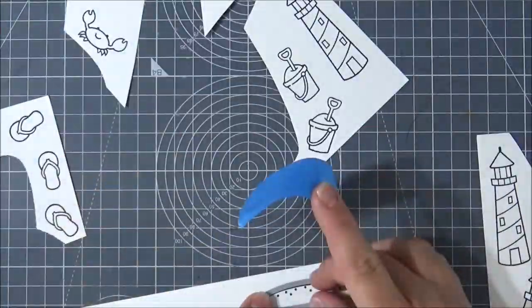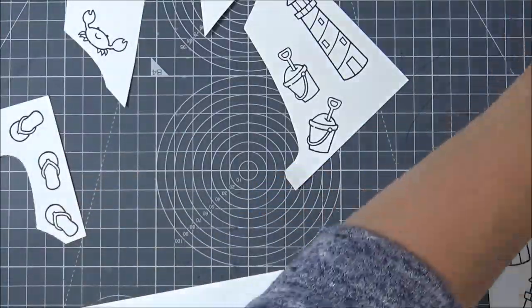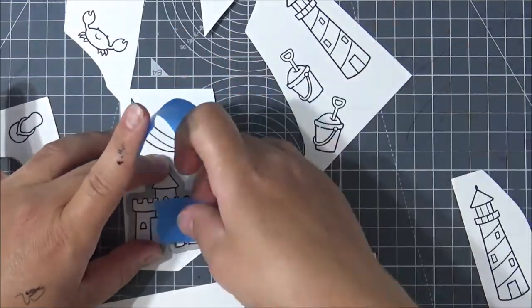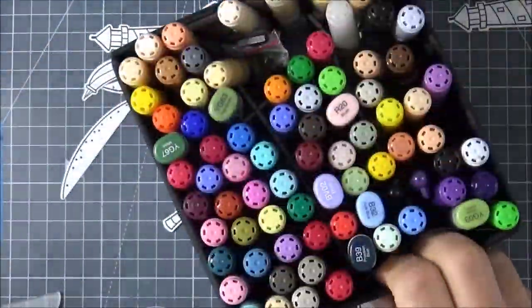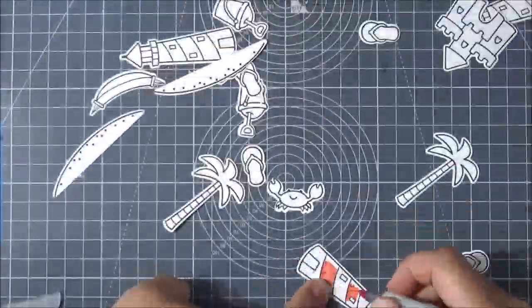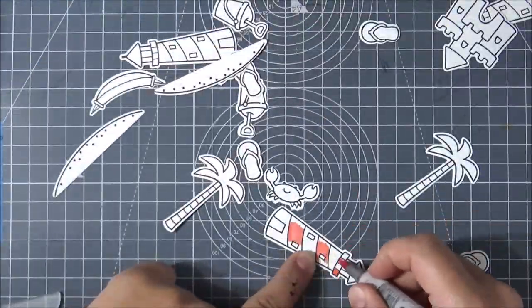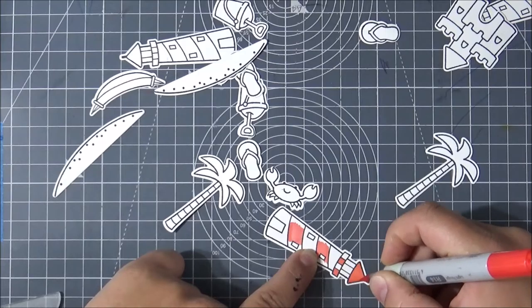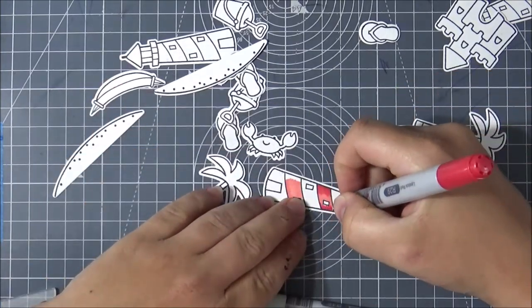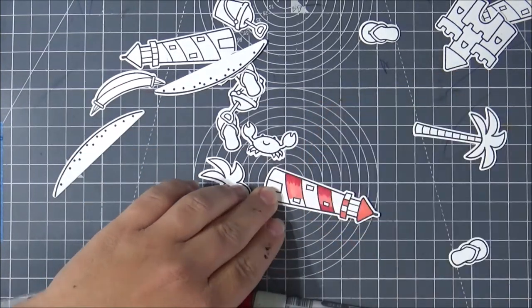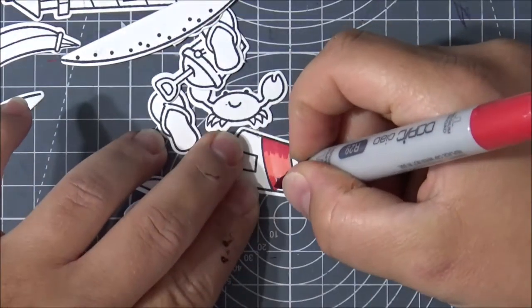I bought that stamp set with the dies. I don't buy a lot of stamp sets with dies, but here I did. I did a card previously where I did masking, and here I thought it'd be nice to use the dies because I bought them.